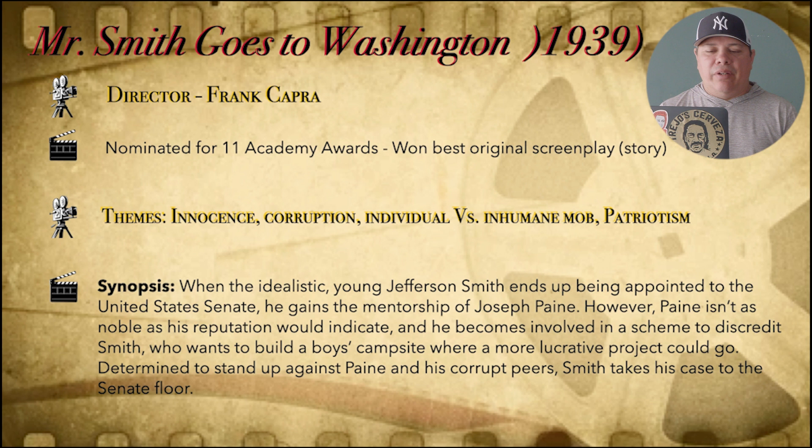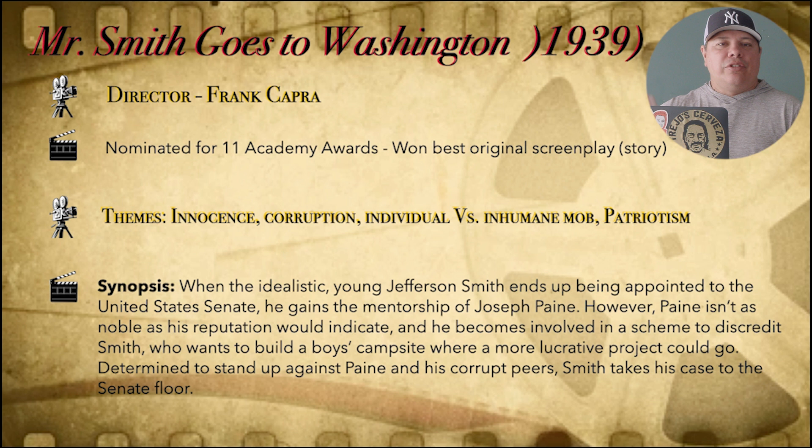The themes that we're going to deal with in this particular movie will be things like innocence, corruption, individual versus the inhumane mob, and patriotism. Those are big, classic themes that were popular at the time, and we'll talk about why in a little bit.